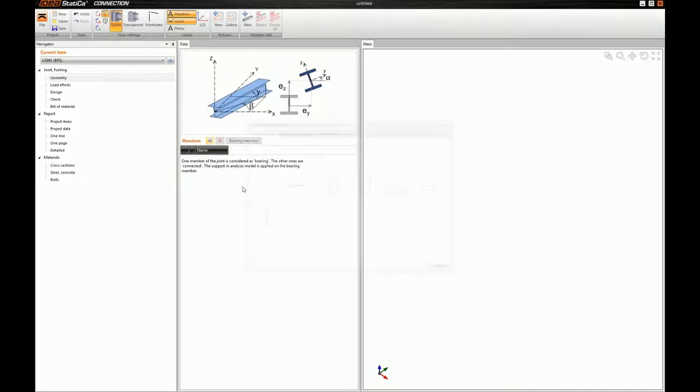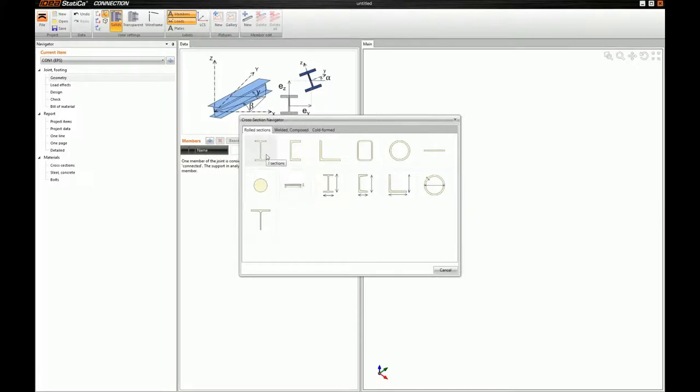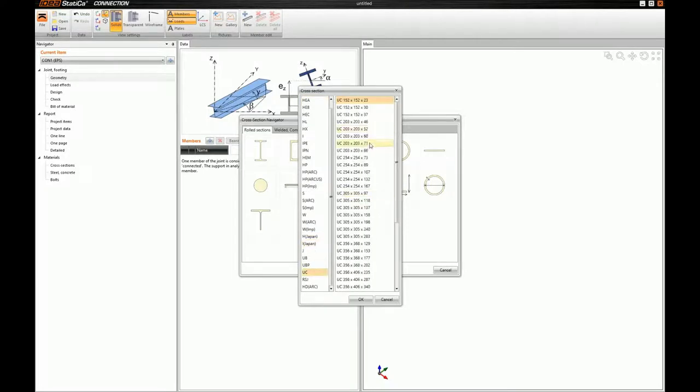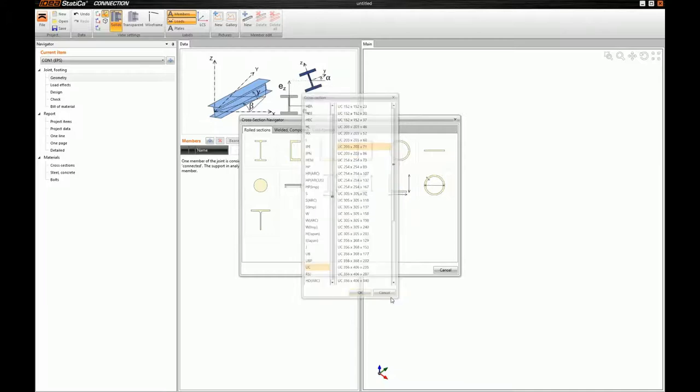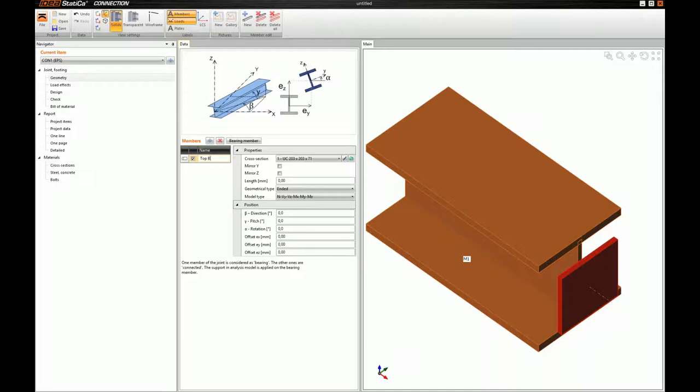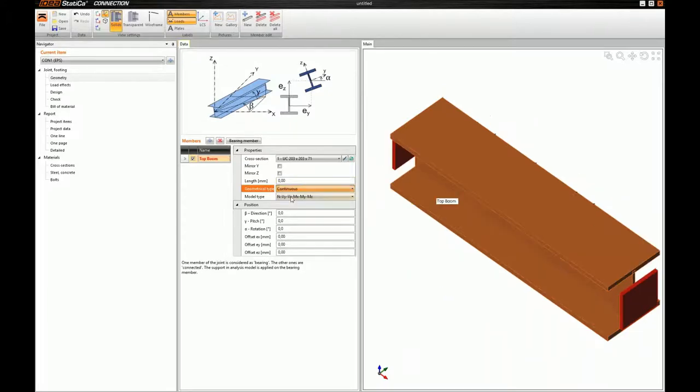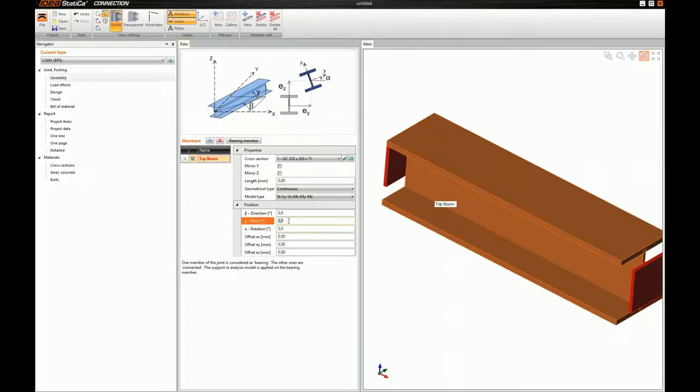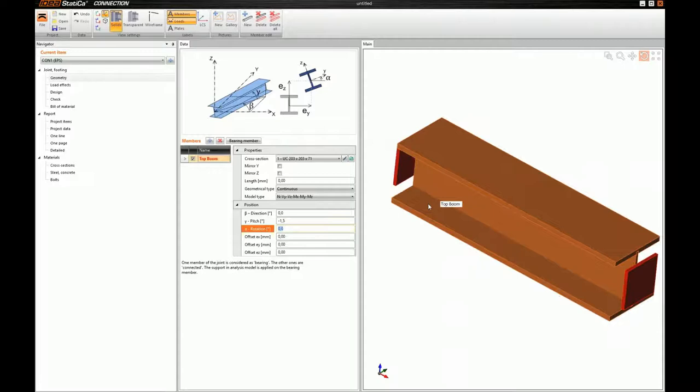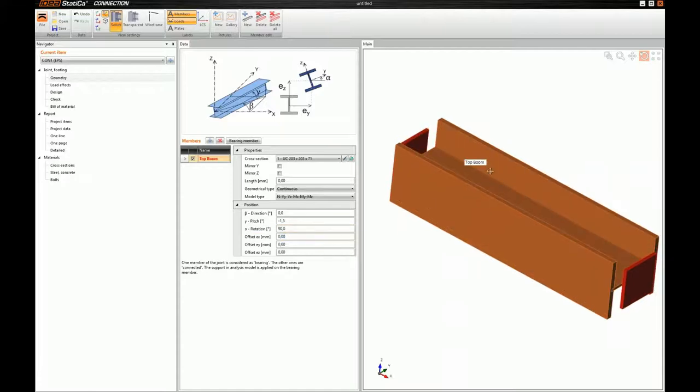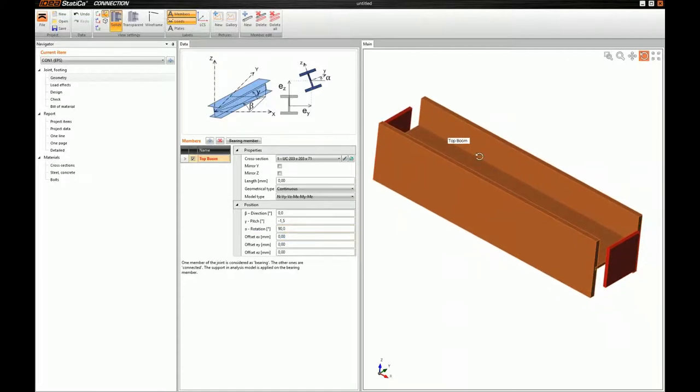Okay, and first, I will add the top boom of the truss. For this, I will use a UC cross-section. I will change its name. I will set its geometrical type to Continuous. I will add some inclination, and of course, I will rotate it around the Y axes by 90 degrees, in order to provide the out-of-plane stiffness that Theodore told us about.